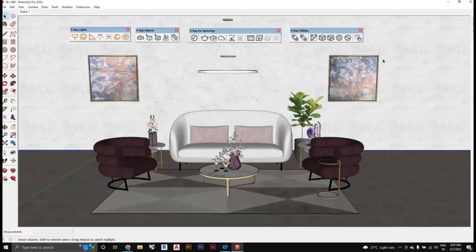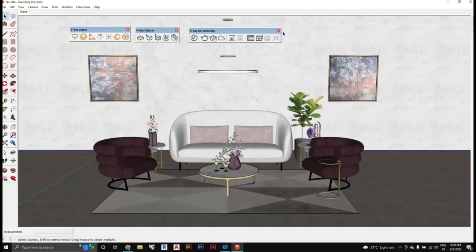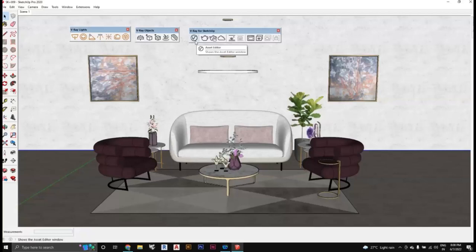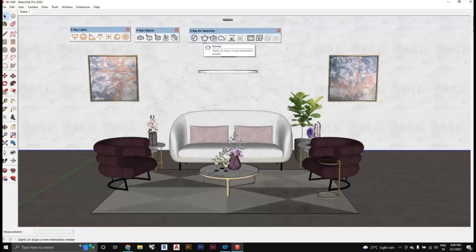Now I'll go to V-Ray for SketchUp. The first one is known as the Asset Editor, which is basically the prime component because most of the stuff starts with it. Then you have two things: one is known as Render or Progressive Render, and the second one is the one with the hand icon, known as Render Interactive or Interactive Render.